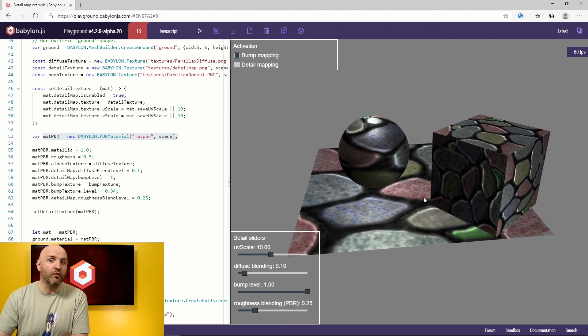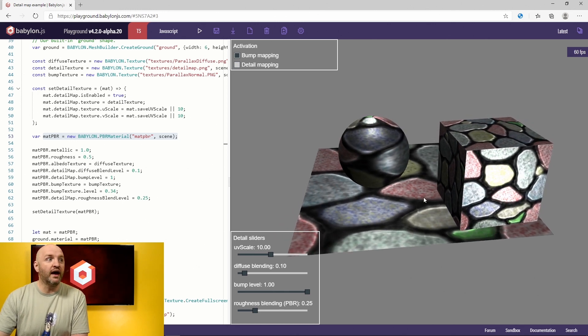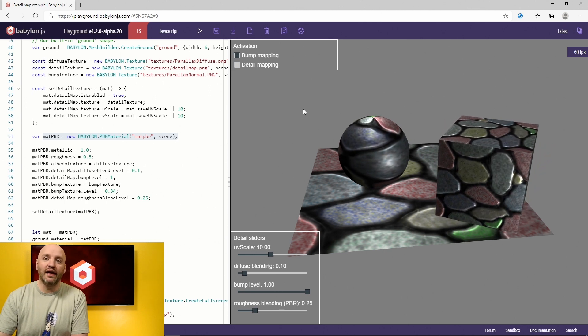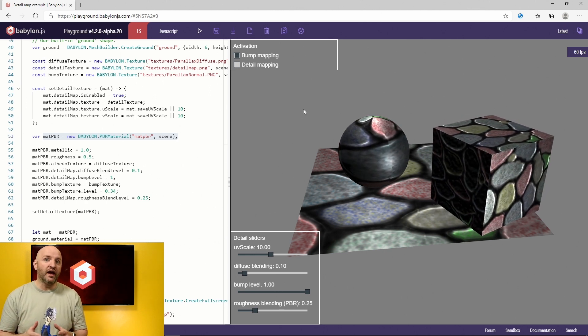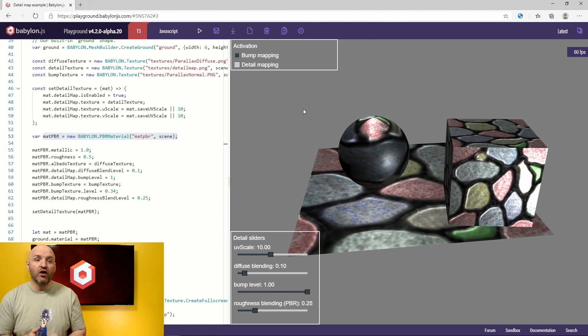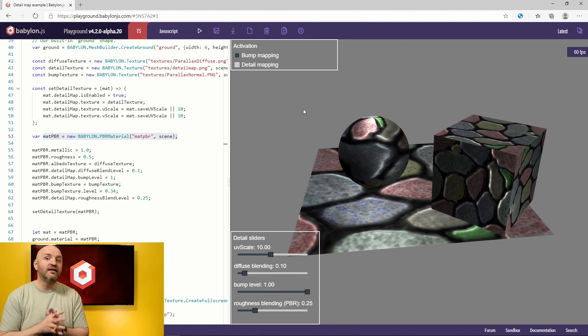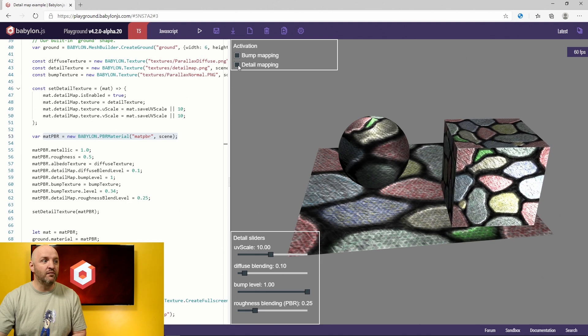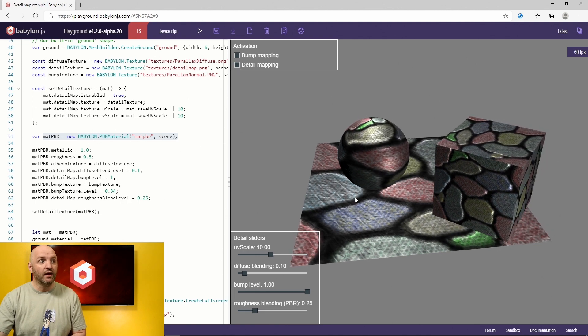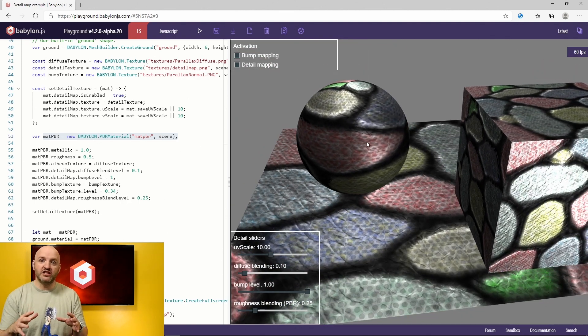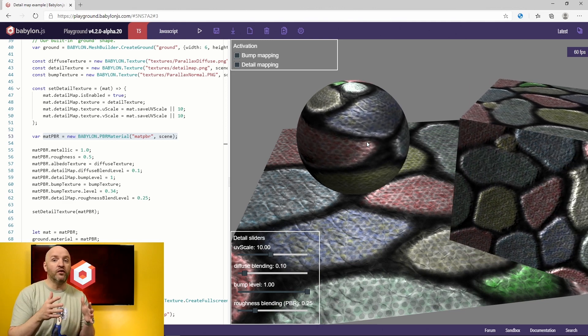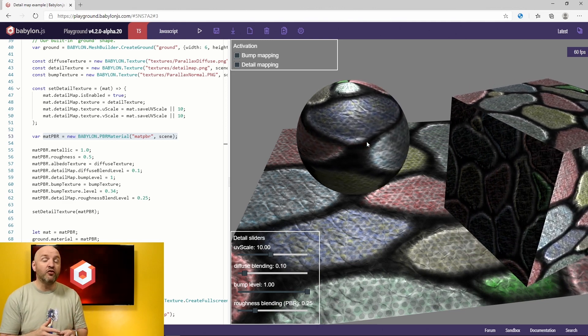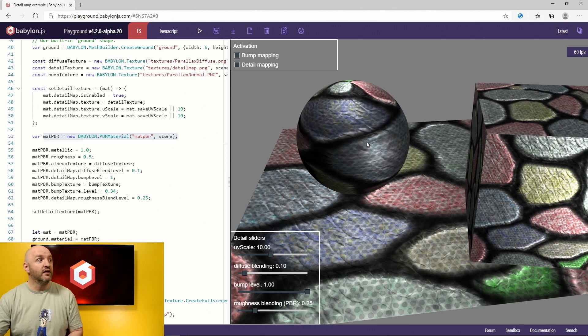With the new feature we added in 4.2, you can add detail mapping. And so detail mapping will actually use an additional texture to add localized detail to your rendering. So let's turn on now the detail mapping. And as you can see here, you can see that there are changes simultaneously on the diffuse map, but also on the normal map here.